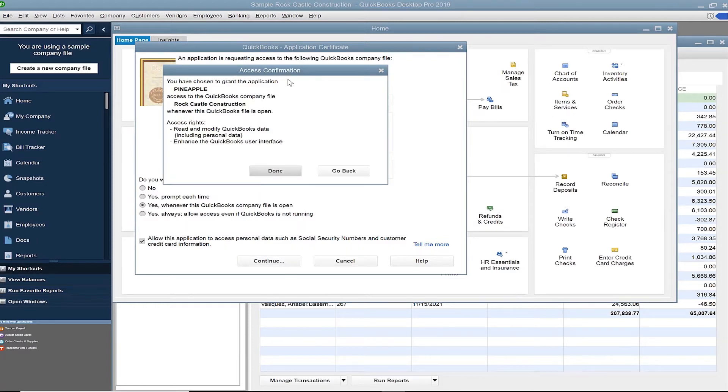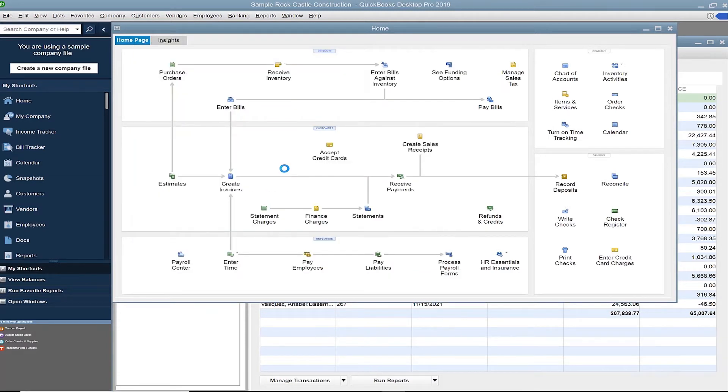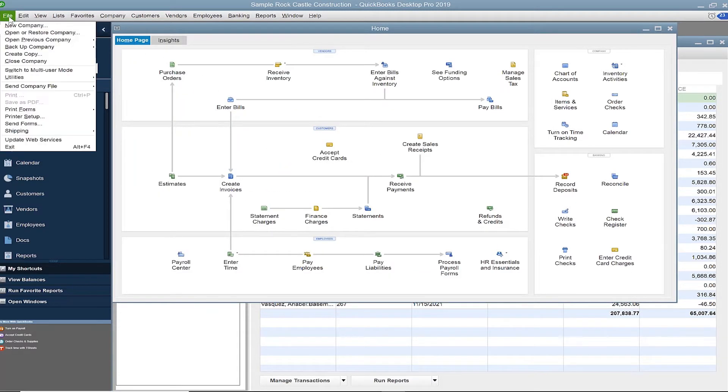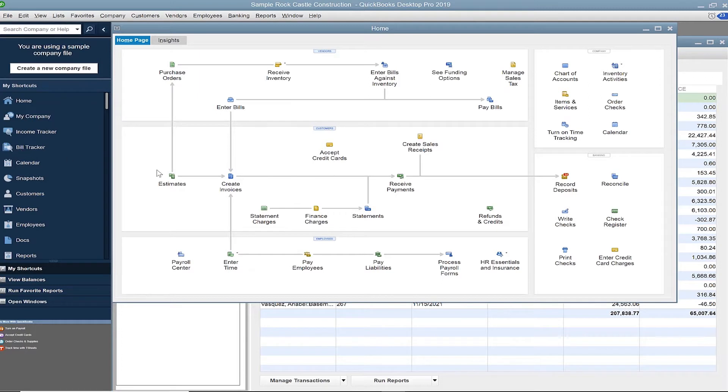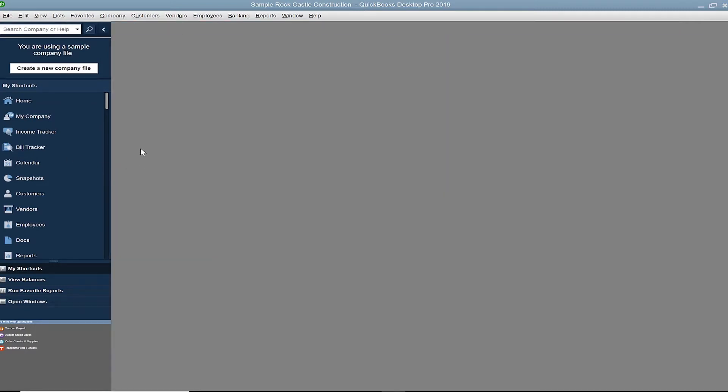Receive confirmation that you've granted access and click Done. Since you initially launched QuickBooks as an administrator, exit QuickBooks now and then reopen it normally.